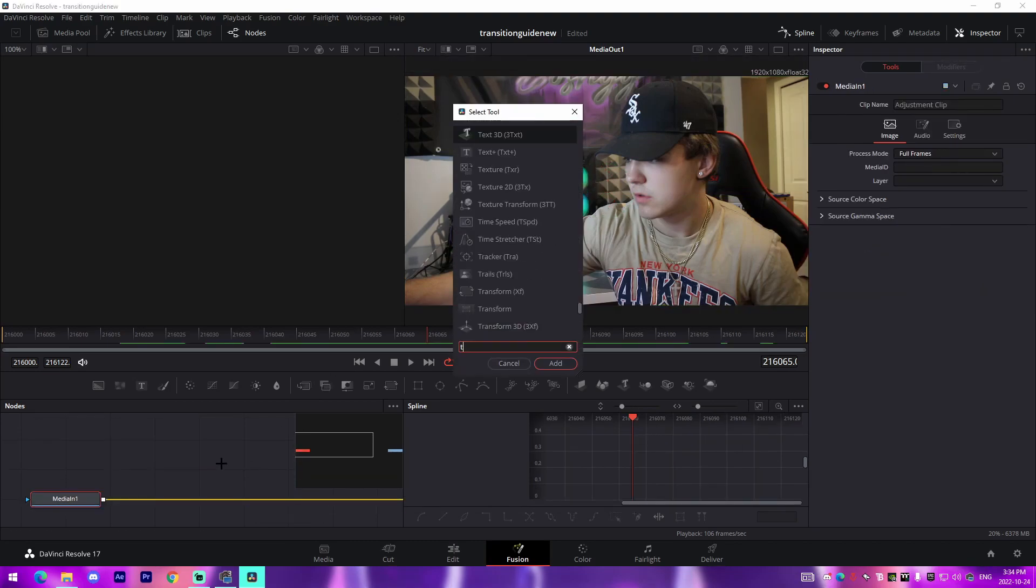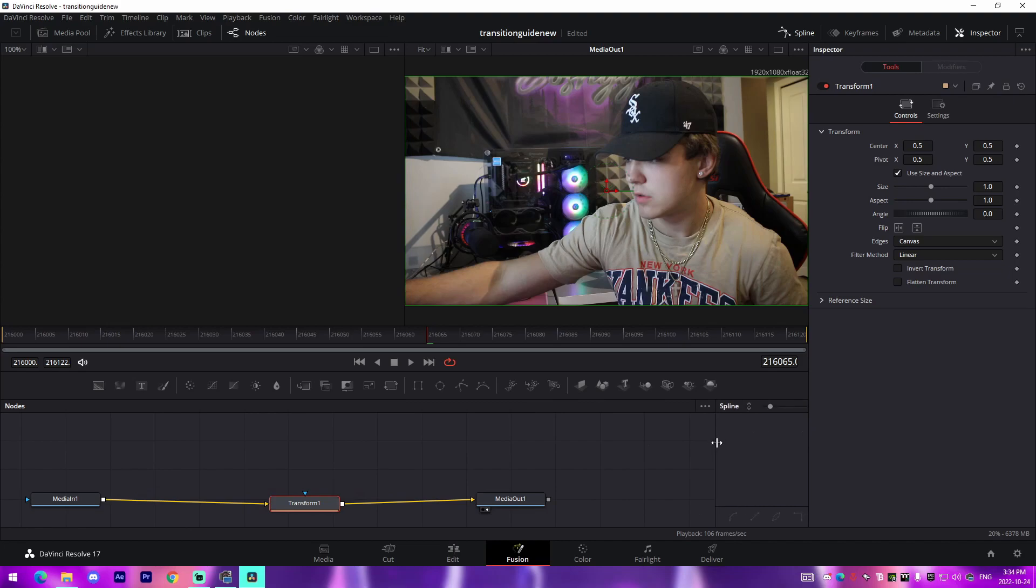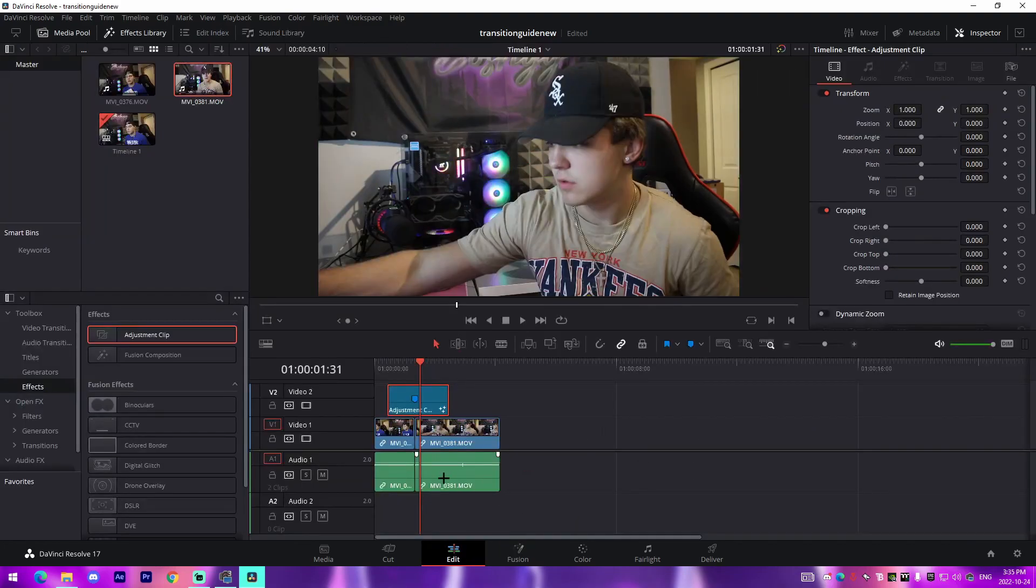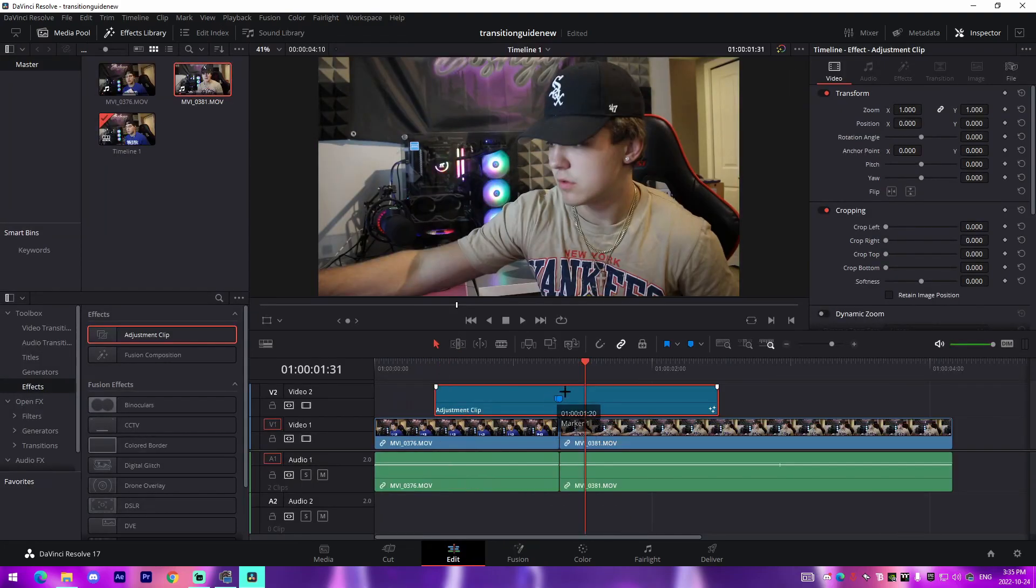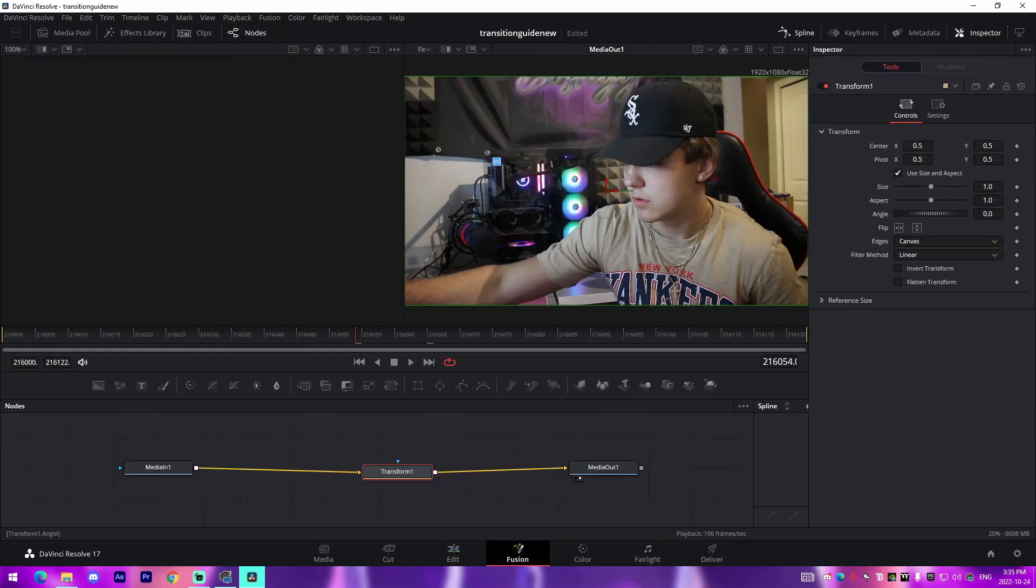So then lastly I'm going to show you how to do a rotate transition. This is like kind of the last main type of transitions you can make yourself using Transform. So what we're going to do for this is we are not at the midpoint, so I'm going to bring myself back to the midpoint. So this angle feature, super cool, it allows us to rotate.